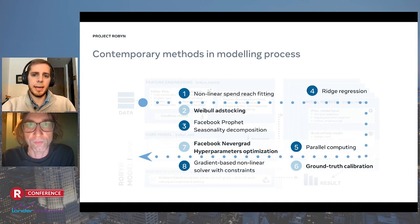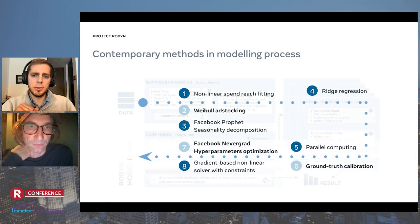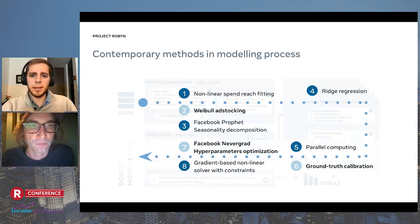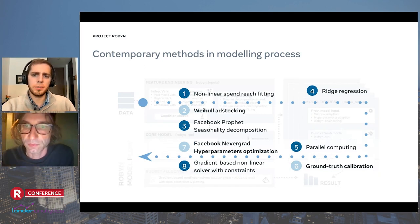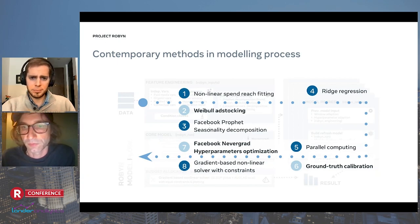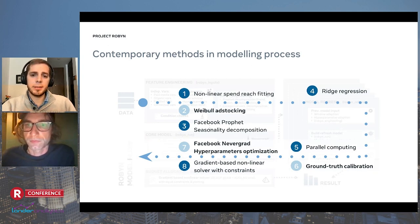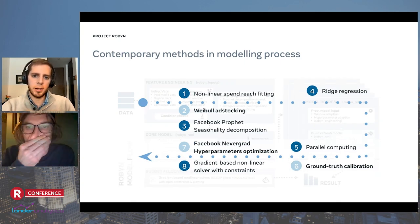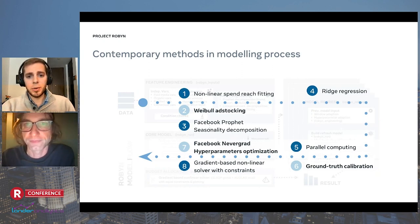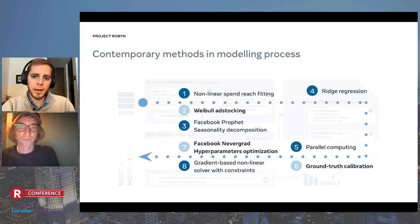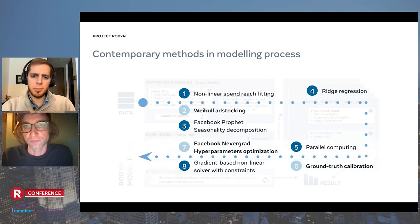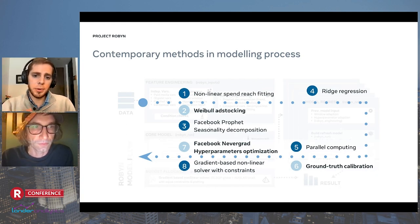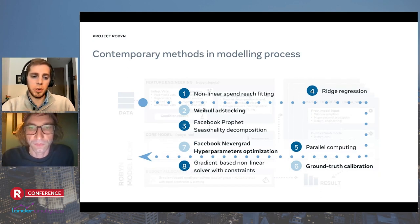Today I'd like to highlight only three of those modern methods. First, Weibull adstock, which enables flexible decay rates over time. With this methodology, we can better reflect the uncertainty of carryover in consumer behavior. Second, Facebook Nevergrad — it has a bunch of algorithms for hyperparameter optimization that considers thousands of combinations per minute and helps find the optimal combination of parameters that minimizes errors very quickly. Third, ground truth calibration to improve the model's fit and performance based on true values measured through experiments. These three methods relate directly to minimizing human bias, aligning with ground truth, and enabling actionable decision-making.